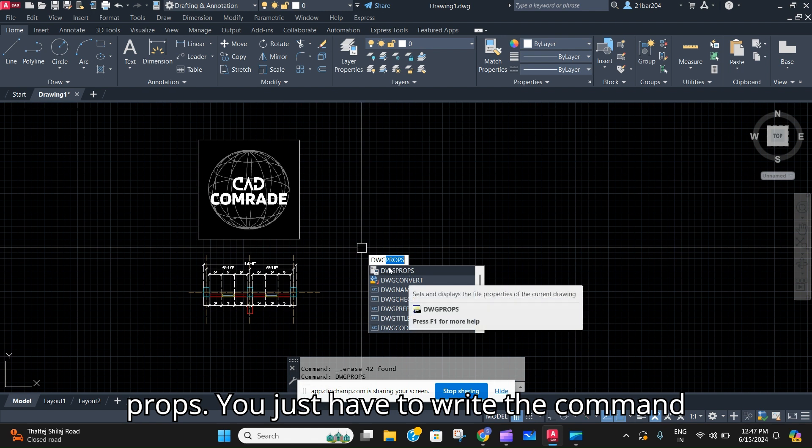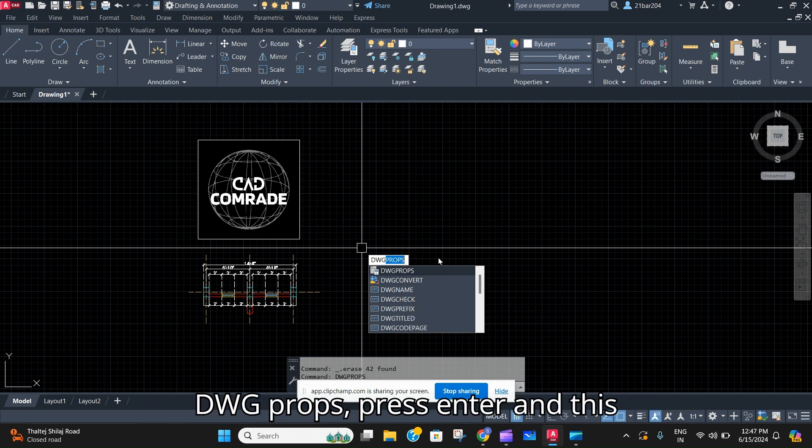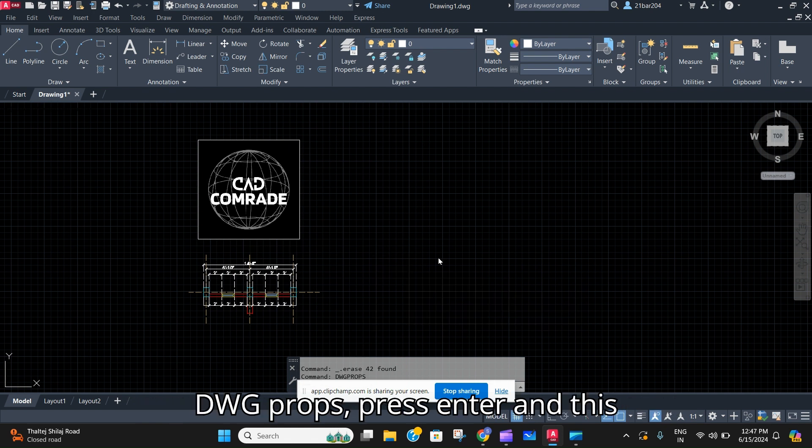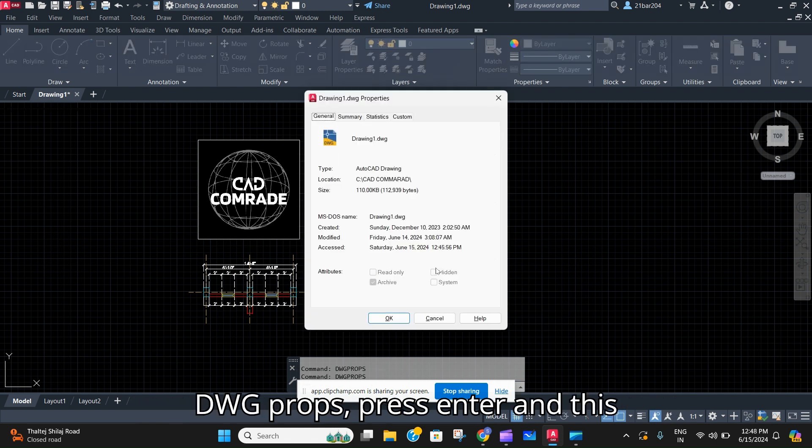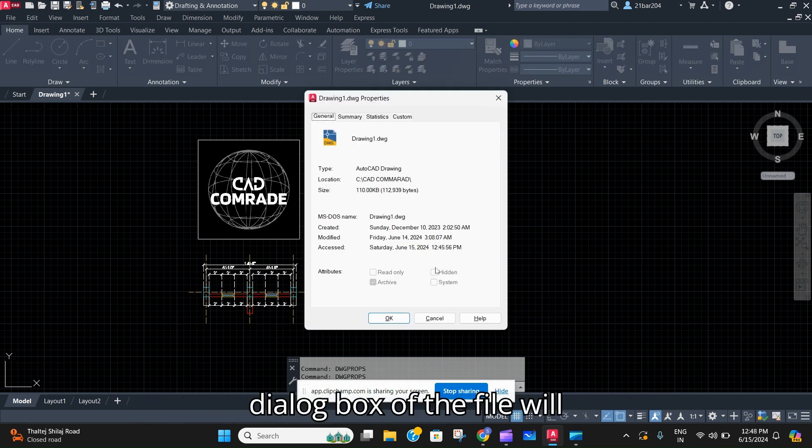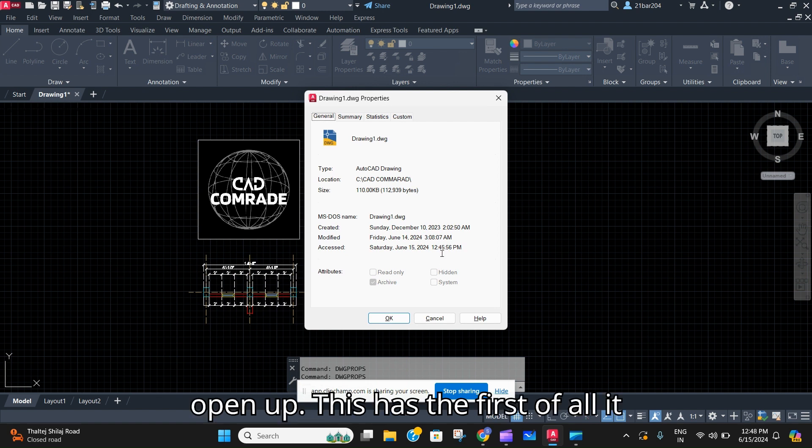So there is a simple command of DWG Props which is right over here. DWG Props. You just have to write the command DWG Props, press enter, and this dialog box of the file will open up.